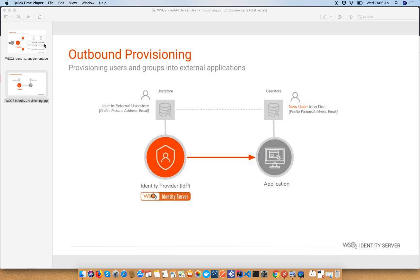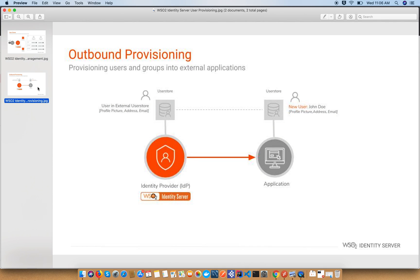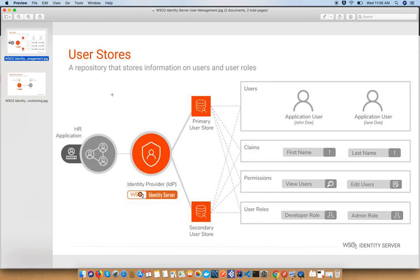As an identity broker, WSO2 Identity Server provides the capability to integrate with a variety of identity management solutions. During my previous screencast, I demonstrated how to connect Active Directory as a secondary user store with WSO2 Identity Server. Today we are going to integrate with Active Directory so that we can create or provision users into Active Directory via WSO2 Identity Server.